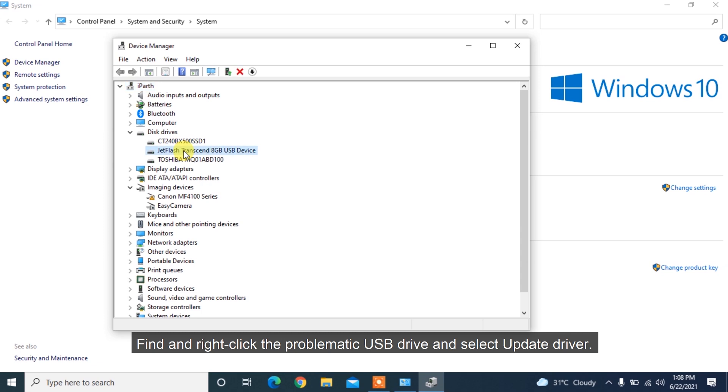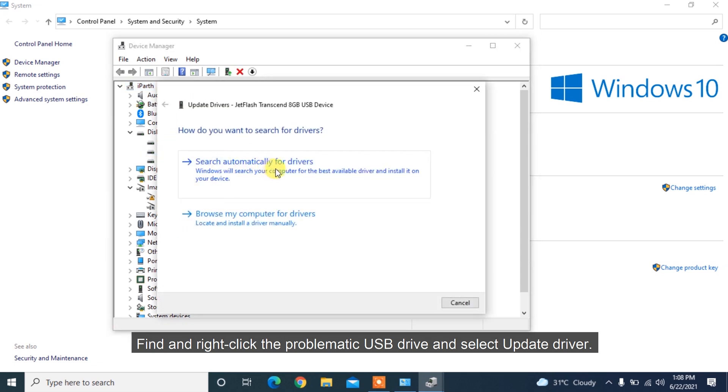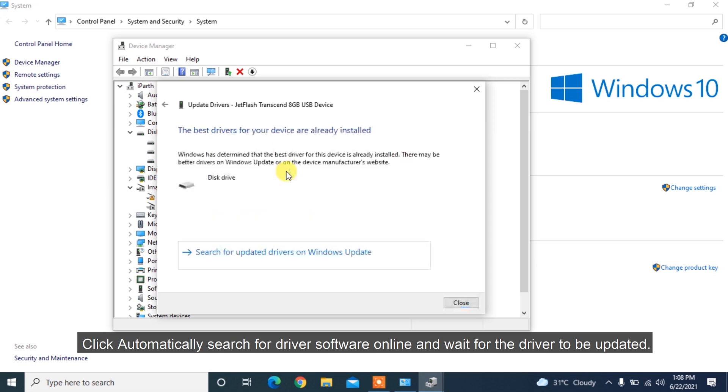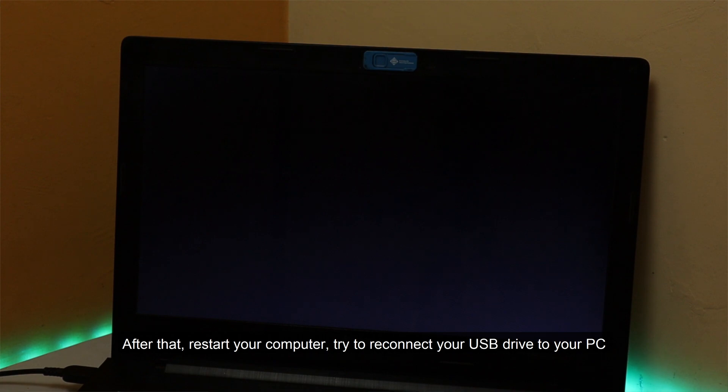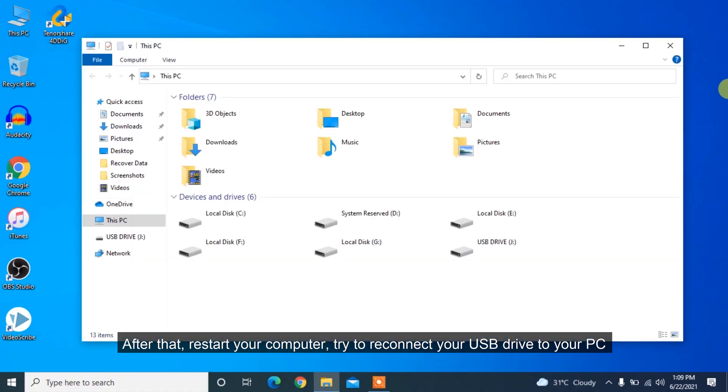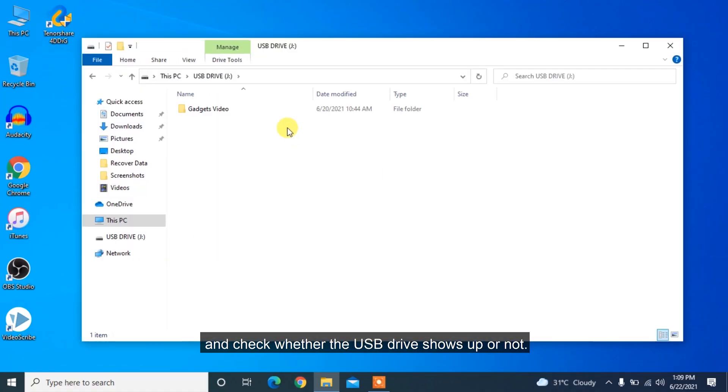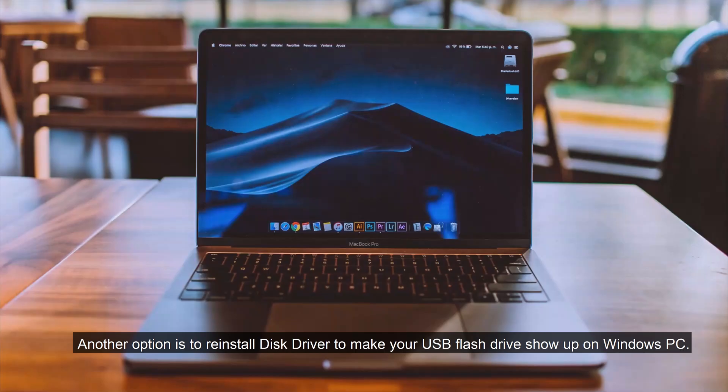Find and right-click the problematic USB drive and select Update Driver. Click Automatically search for Driver Software Online and wait for the driver to be updated. After that, restart your computer, try to reconnect your USB drive to your PC, and check whether the USB drive shows up or not.